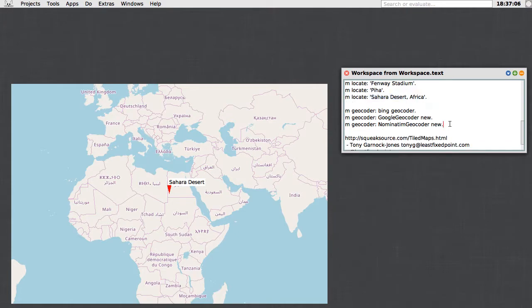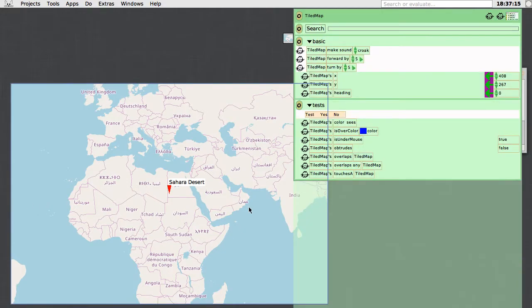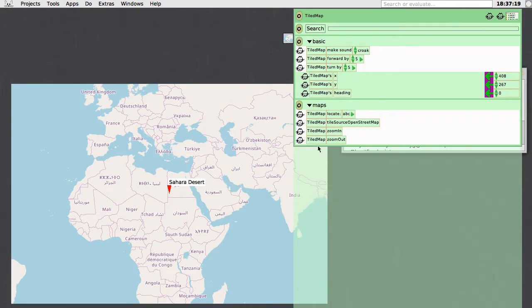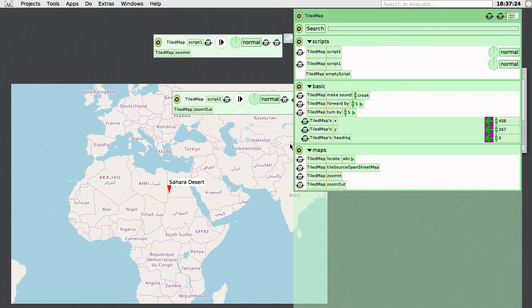Let's just go back to Nominatum geocoder. Now the last thing that I want to show you is the fact that this morph here is a full eToys morph, and so the viewer works on it and there's a little viewer category called maps here. We can create a few scripts: one for zooming in, maybe one for zooming out, one for doing a search.